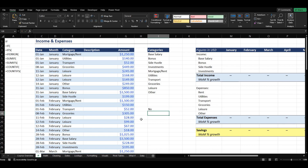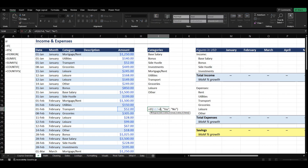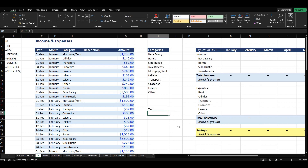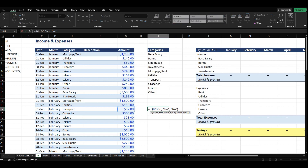We can see that G17 is not equal to zero. But if we say G17 is greater than zero, then of course you're going to see yes. So that's just a general overview of how the IF function works. You can play around with this to do different things.